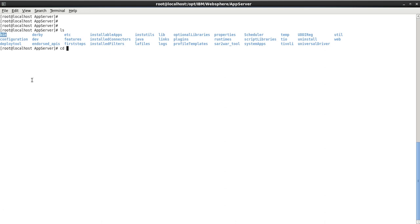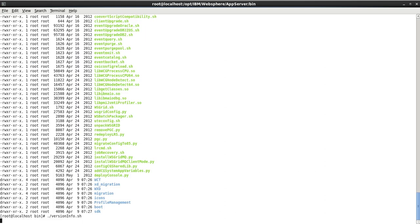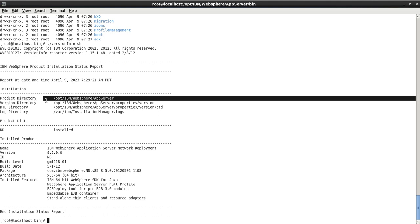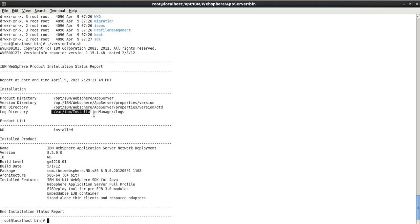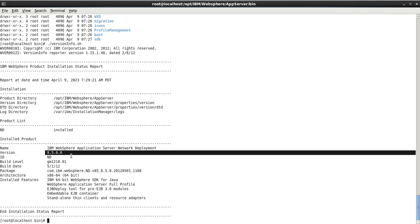Let me go inside the bin directory. Here we have a command called versionInfo.sh. Run it and you can see the port and date-time of the installation, the product directory which is the WebSphere installation location, the version directory, the DTD, and the log directory where IBM Installation Manager logs are stored. It shows IBM WebSphere Application Server Network Deployment package is installed, with the package name and version 8.5.0.0.